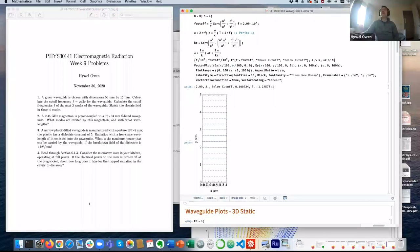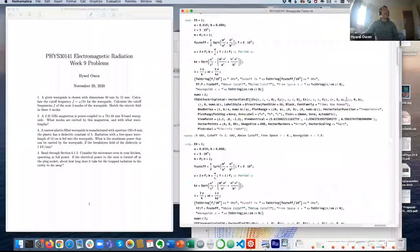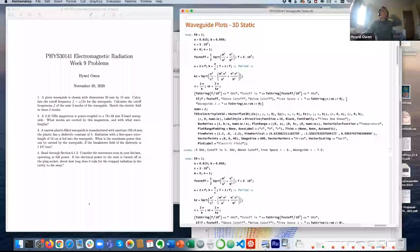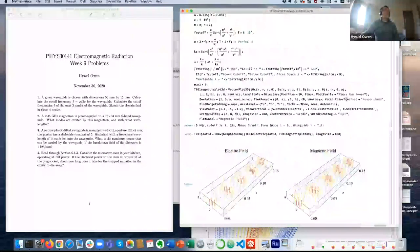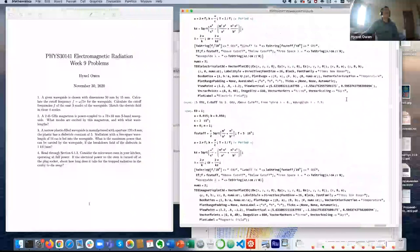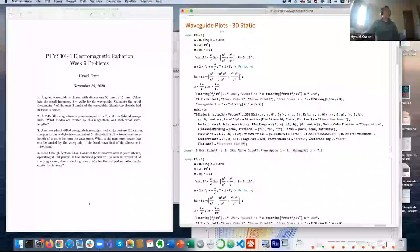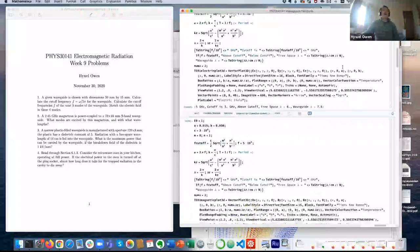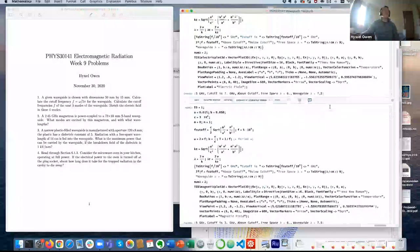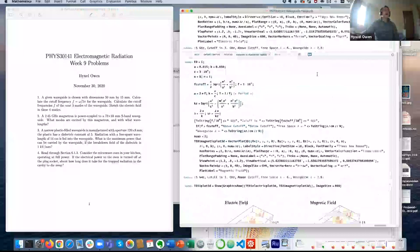That's our first mode. We can now look at other modes. Let's look at the zero-one mode for the same aperture. Calculating that, the free space wavelength is seven centimetres and the waveguide wavelength is 7.5 centimetres. Let's visualise that — I've created a plot of the electric field in three dimensions.